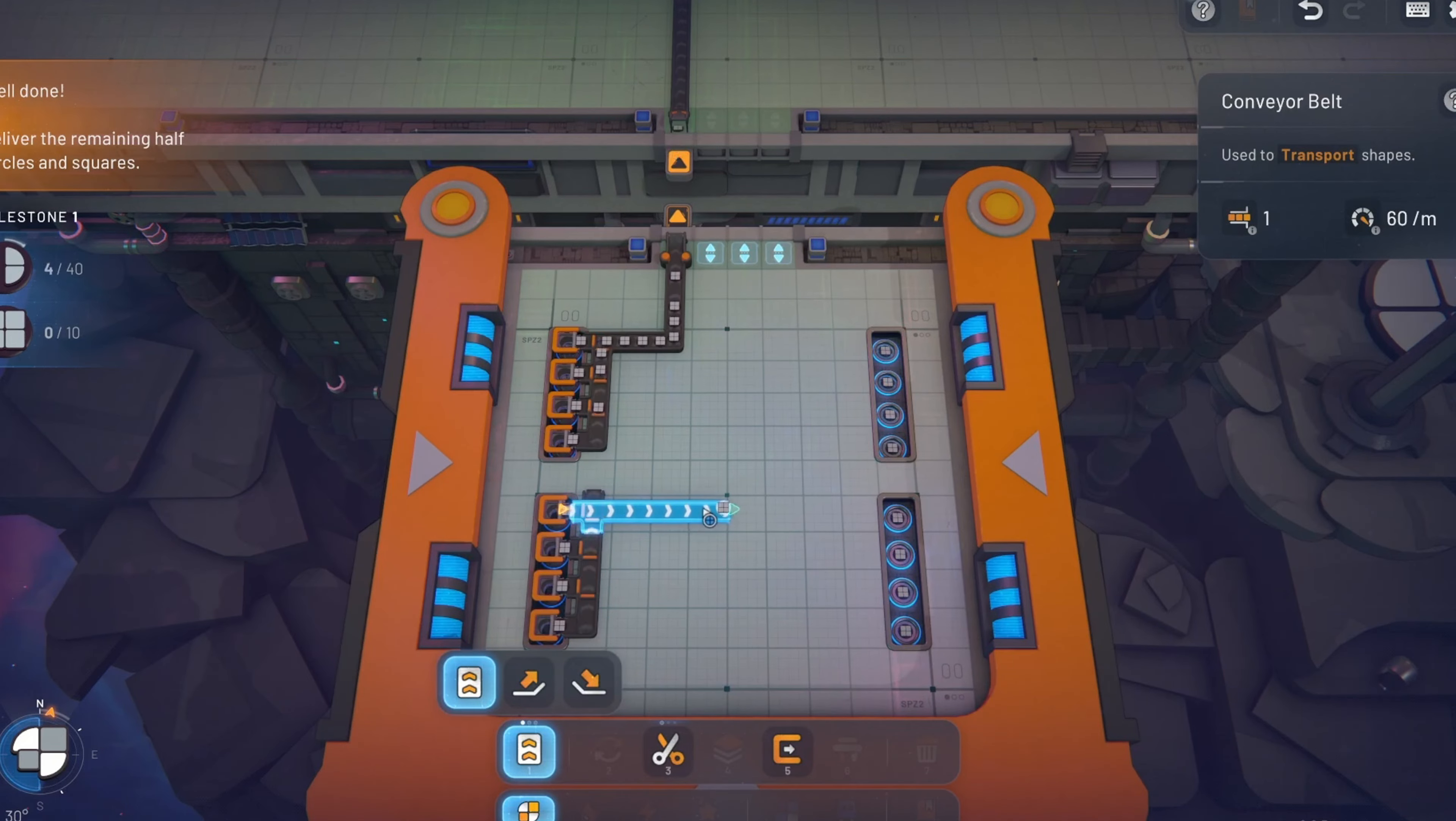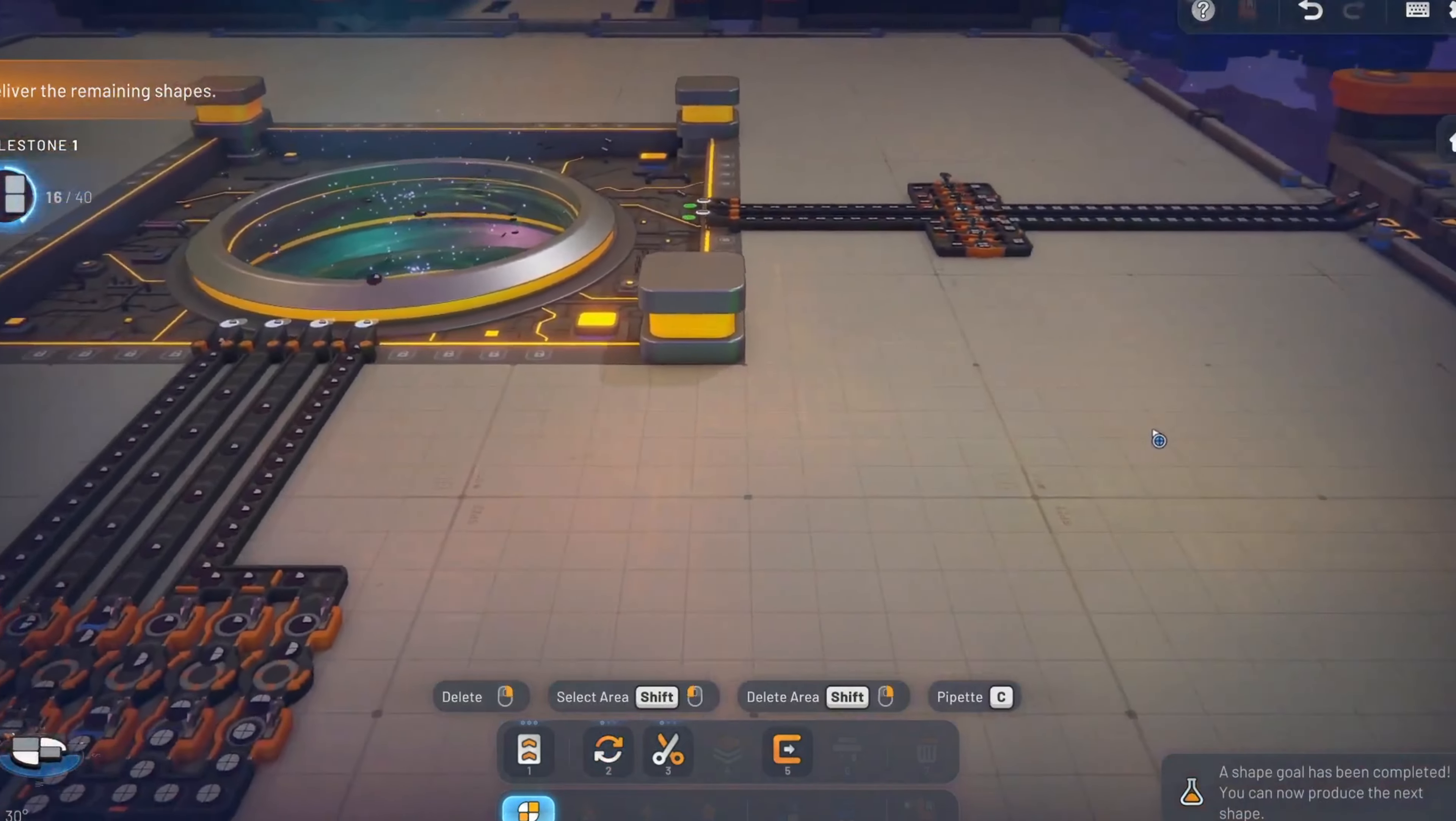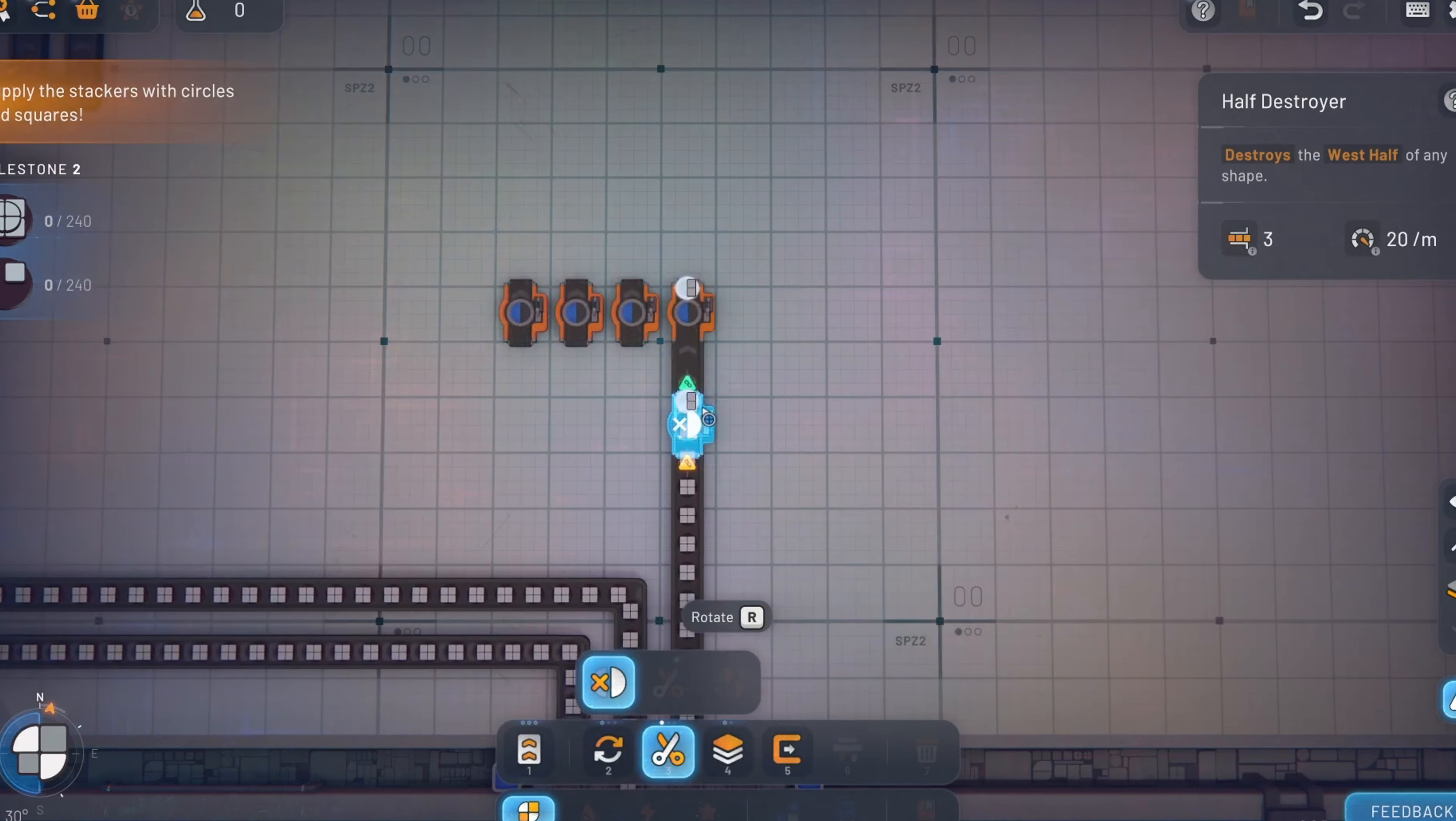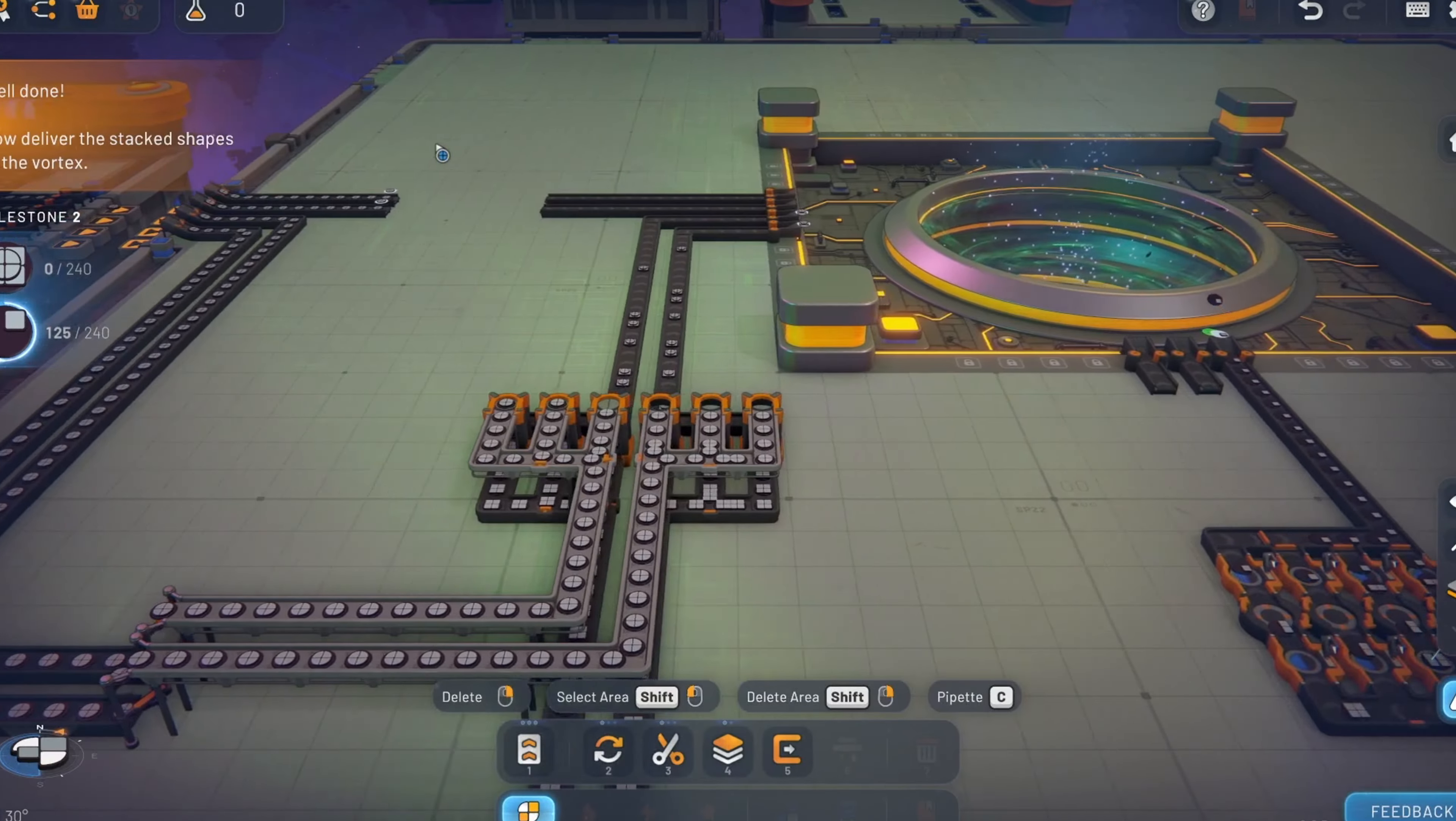One of the first things that will strike you about Shapes 2 is its clean, vibrant aesthetic. The game has transitioned to 3D, offering a fresh perspective that enhances the visual experience without overwhelming the player. The geometric shapes and conveyor belts are rendered in crisp detail, and the animations are smooth, creating a visual feast for those who appreciate minimalist design.